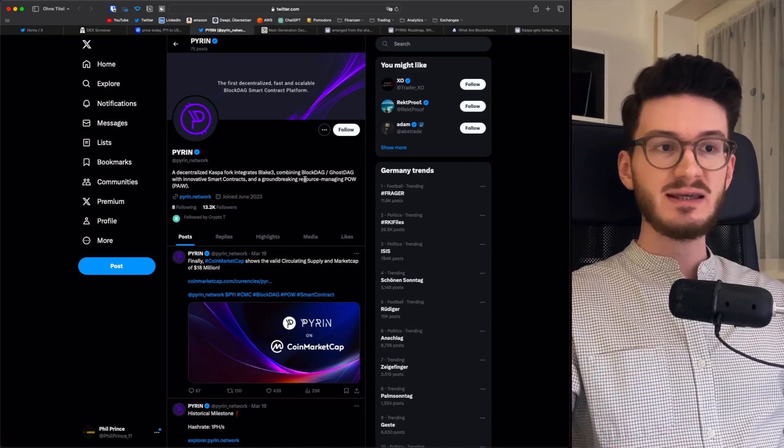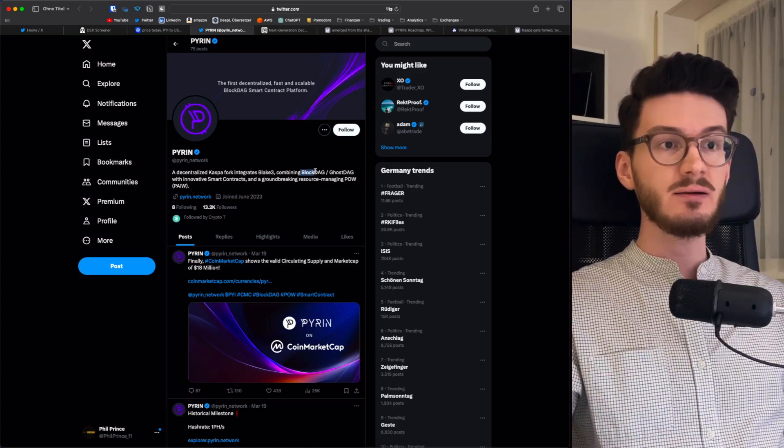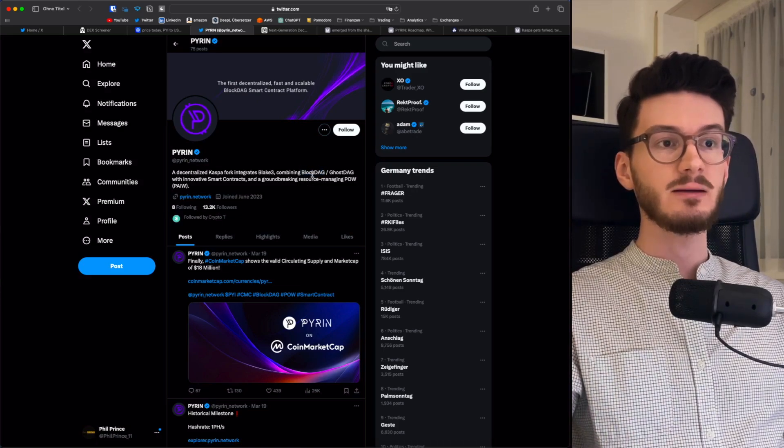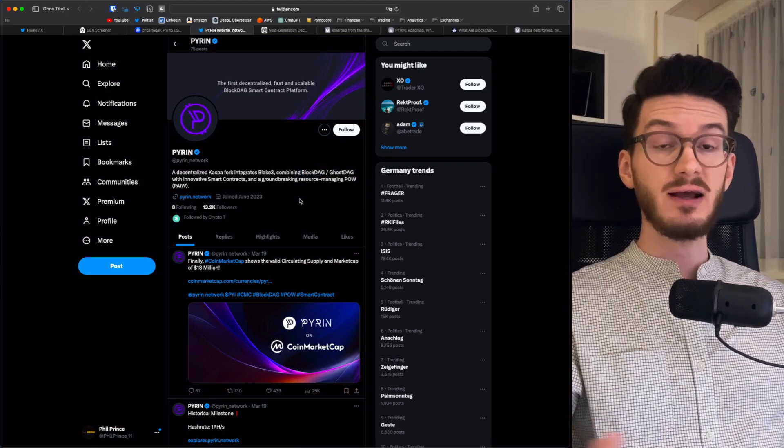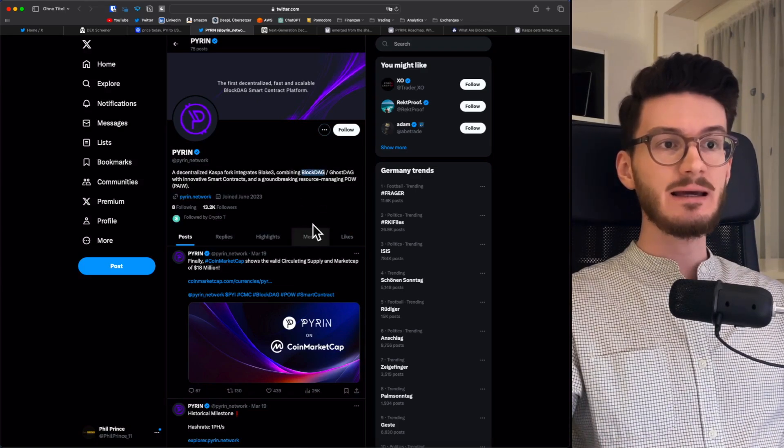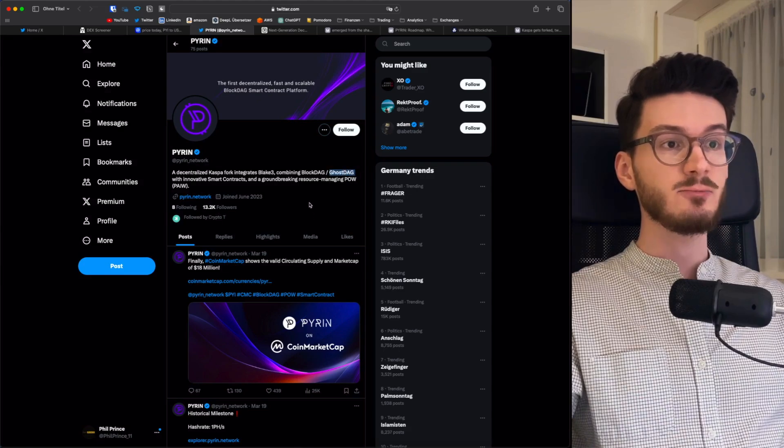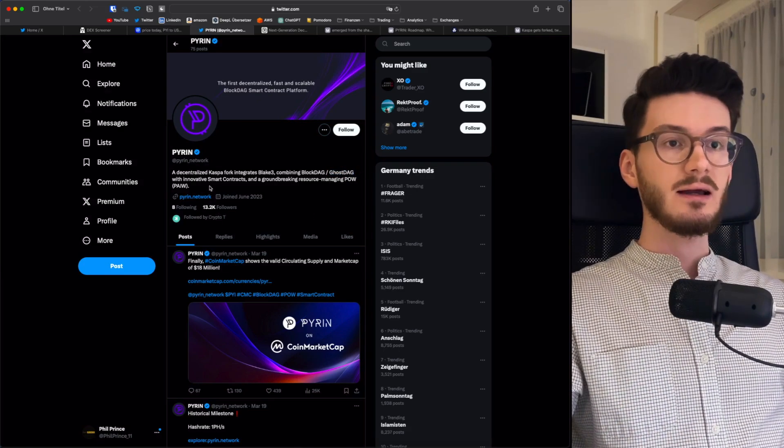Then, of course, same as Casper, it is not a blockchain, but rather a block DAG, a block decentralized acyclic graph. In my Casper video, I explained this in depth. Then for that, of course, it uses the Ghost DAG protocol. Also got that from Casper.